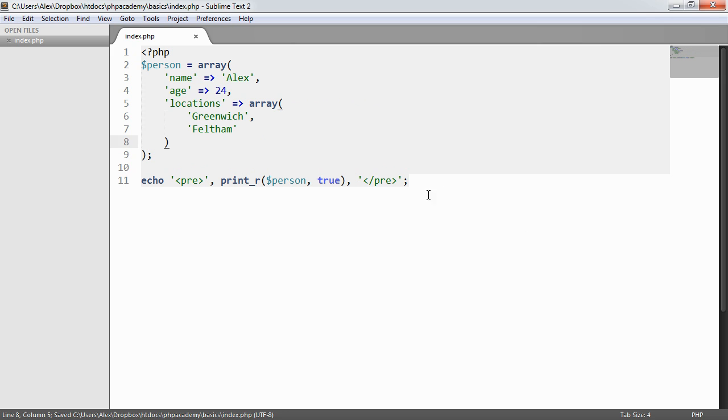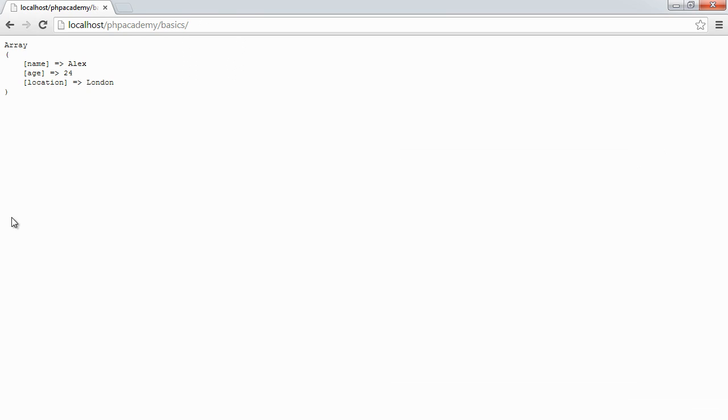We're already printing our person array and we can go ahead and open our web browser now and just take a look at what this looks like. So what's happened here now is that we've provided an array of values.